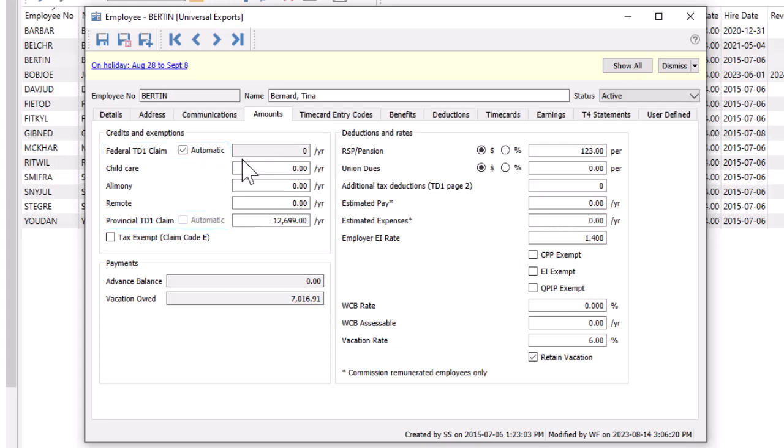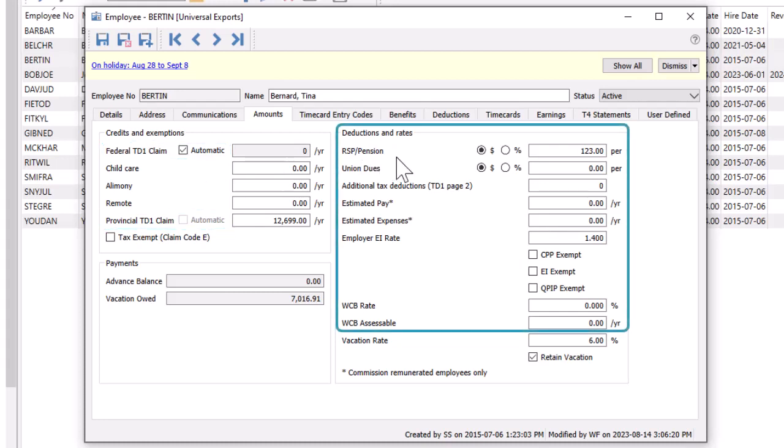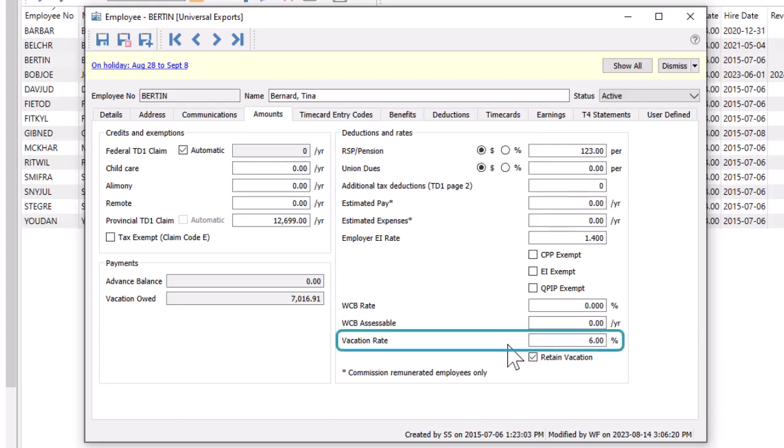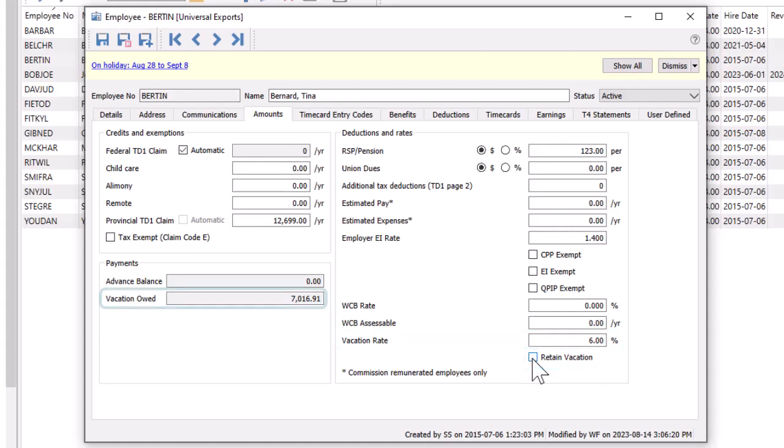There are other deduction amounts that will affect timecard tax calculations, and also the amount of vacation the employee has, which can either be paid out with every paycheck or retained and accumulated as a balance until the employee uses it.